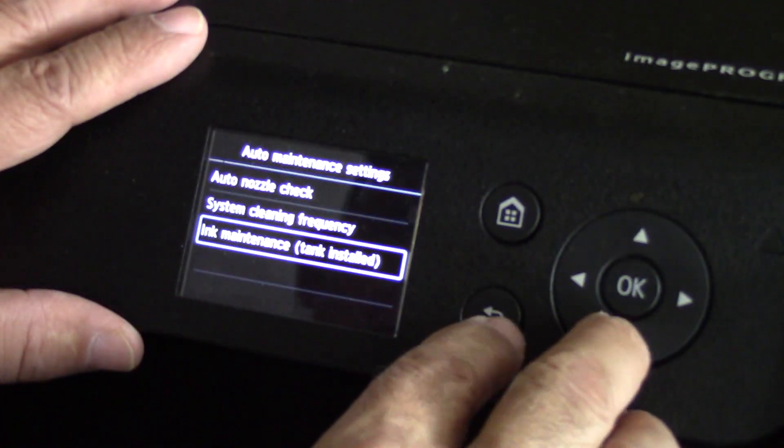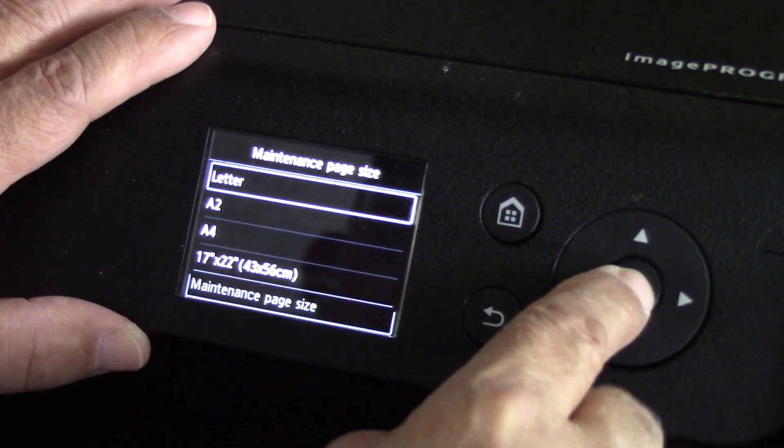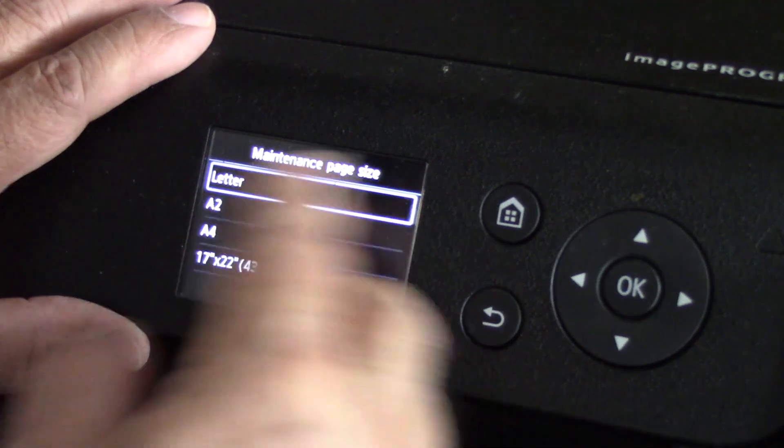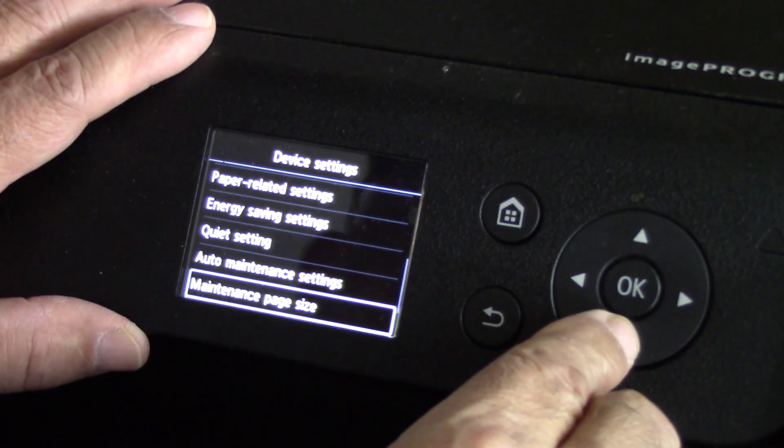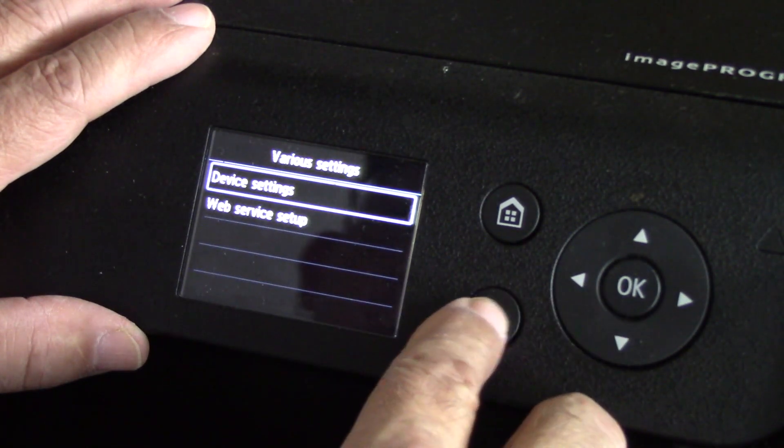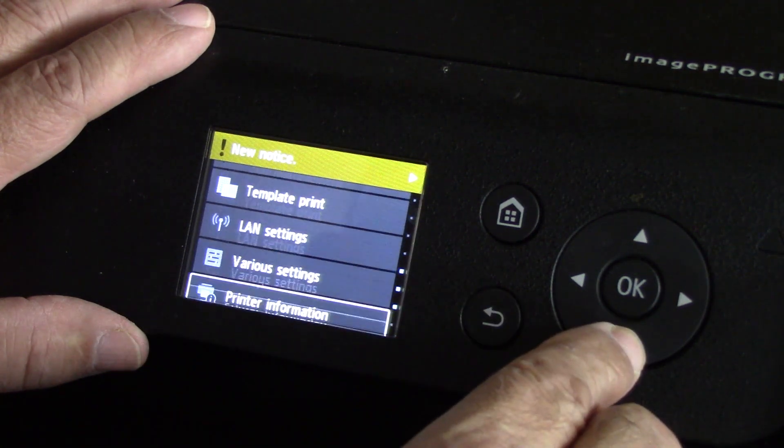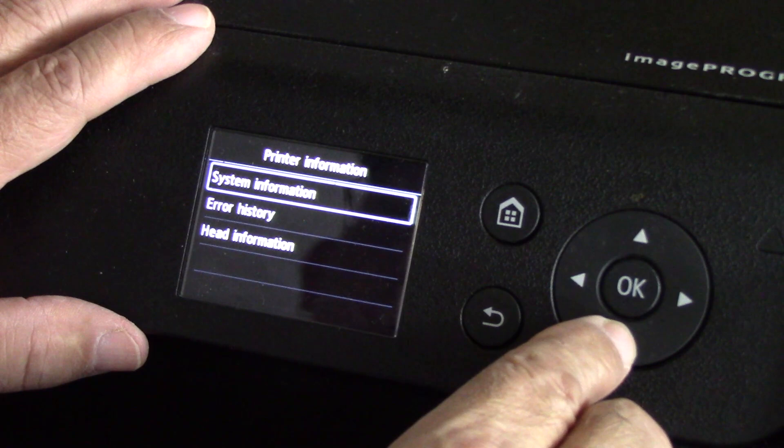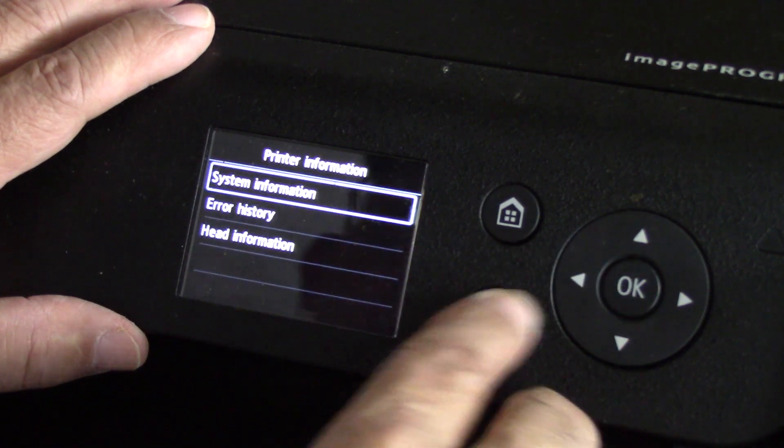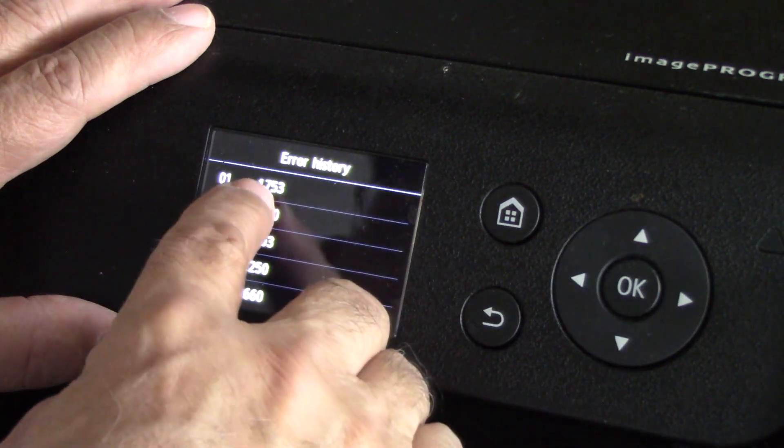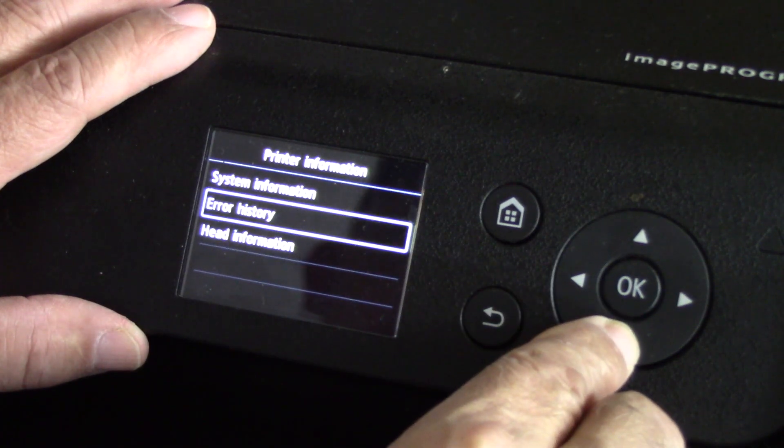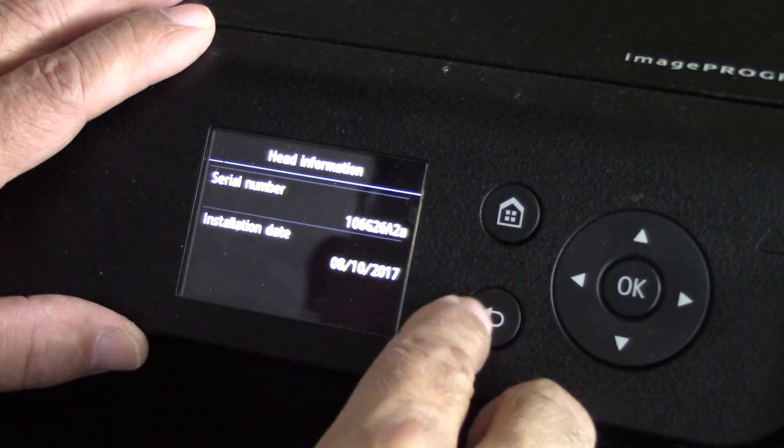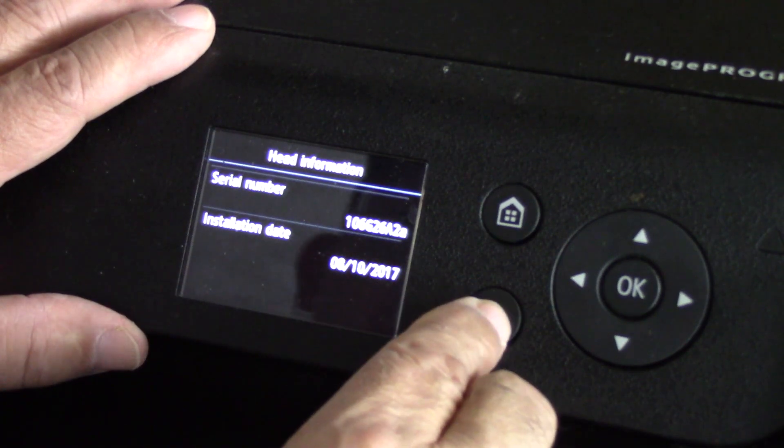I think that is it for that category. Maintenance page size - set it to letter or whatever it is that you run in your country. Administrator password setting - no, we don't have to set that up. Printer information, system information - all kinds of stuff. Your serial number, error history - here's the latest one we had, the 1753. Head information gives you the information about the printhead. Installation date was August 10th, 2017.